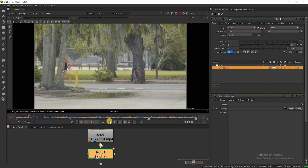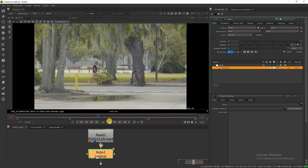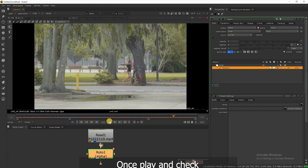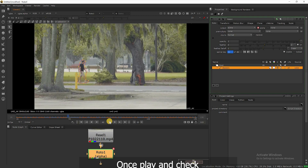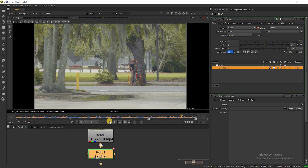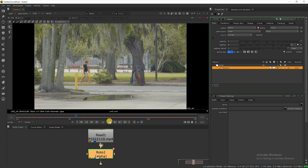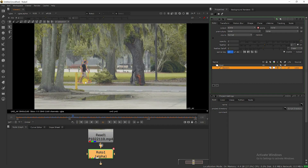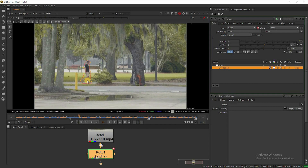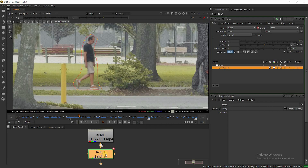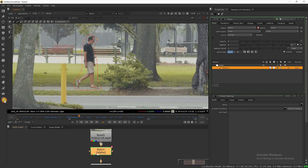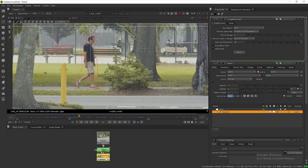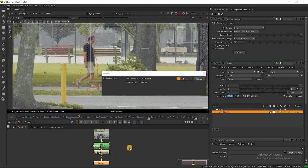This is our roto. Now we need to regroup all nodes. For that, click on this icon and select Furnace Core Rig Removal, or you can search in the search bar. Now we have the rig removal node.